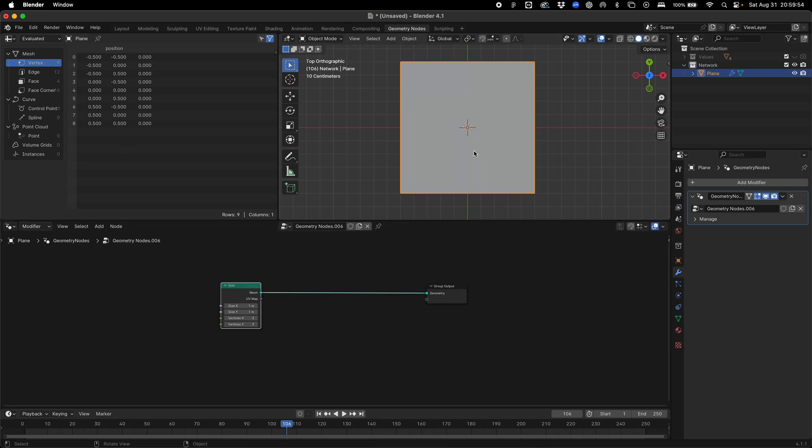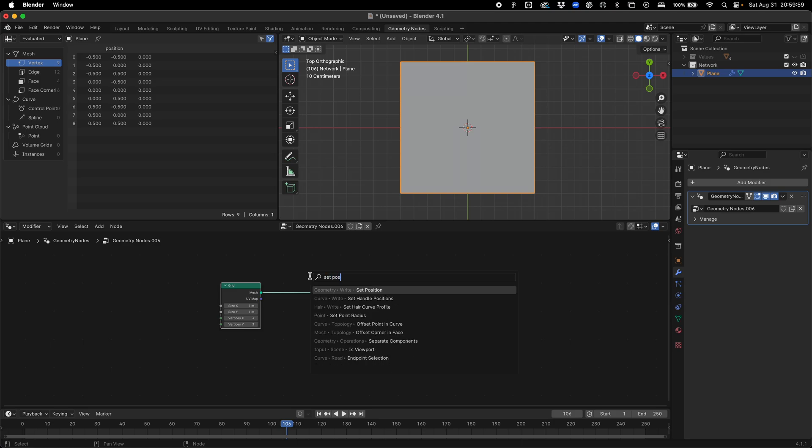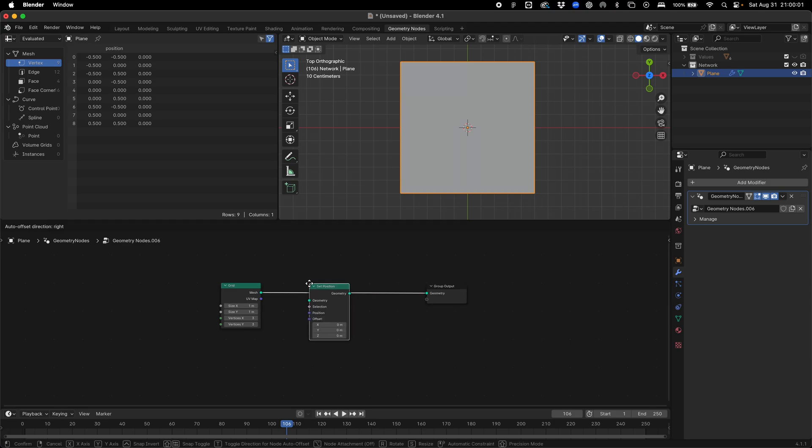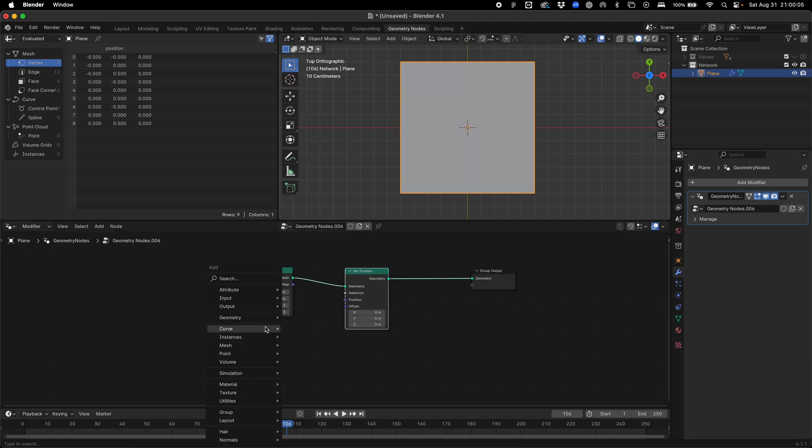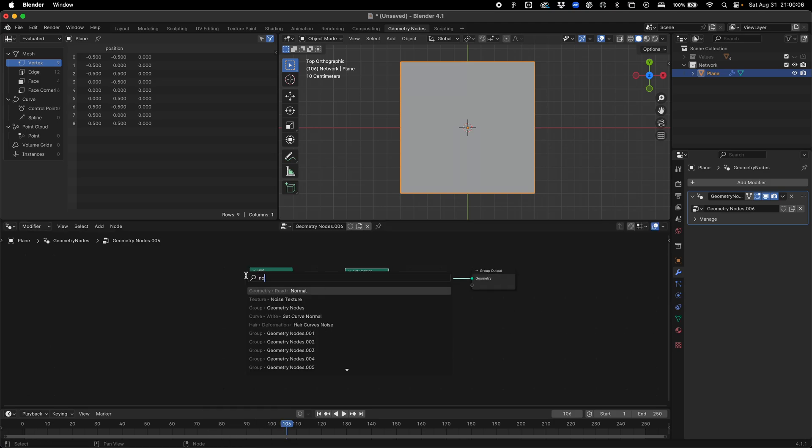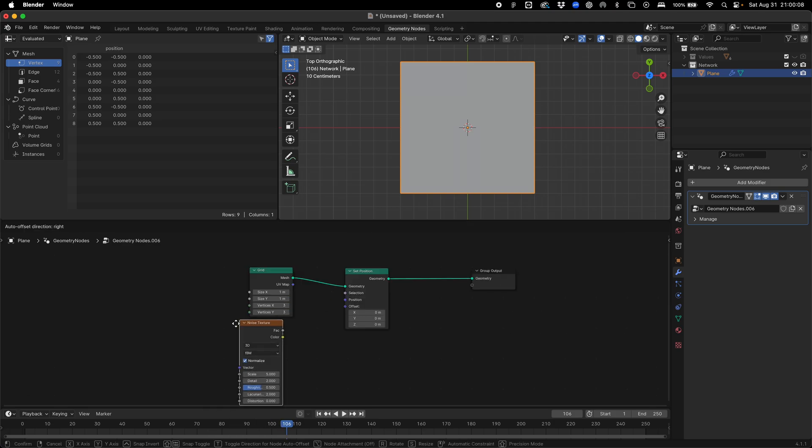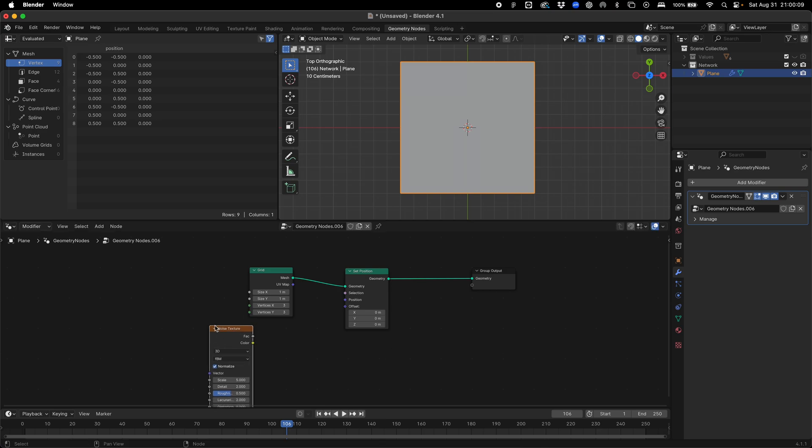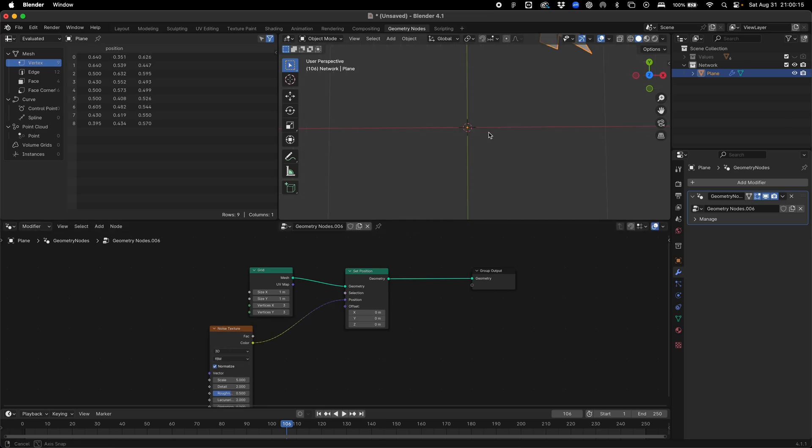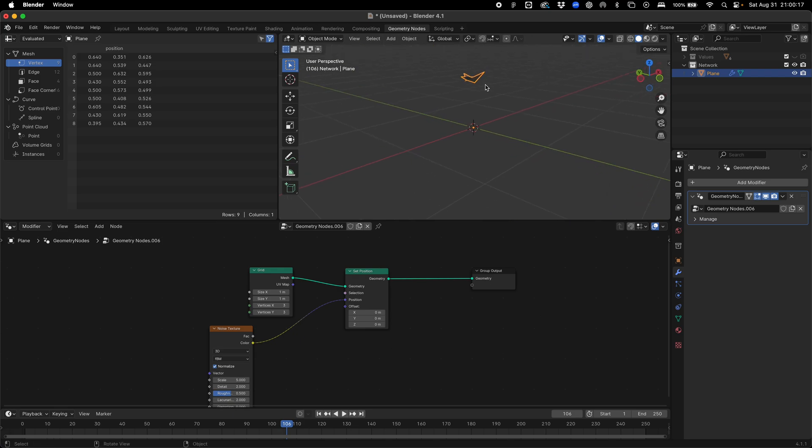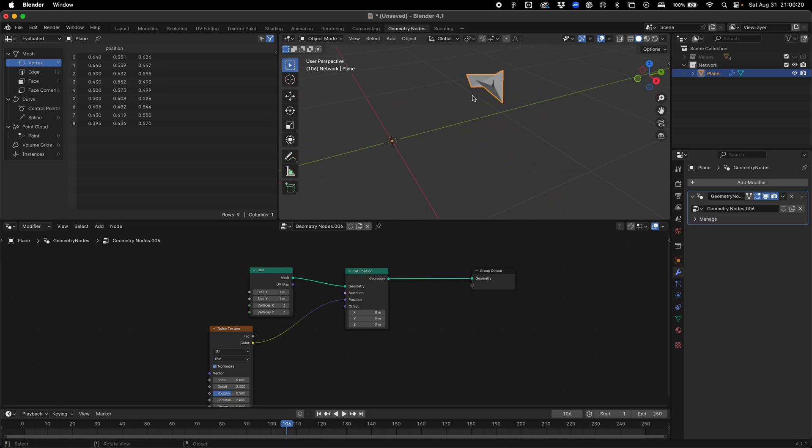We want to move these points to create a network feel. We're going to add a set position node, which is going to set the position of those points.